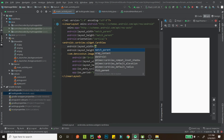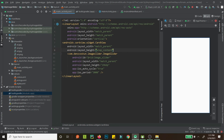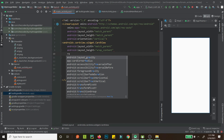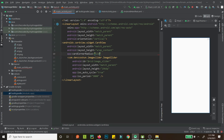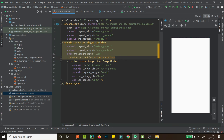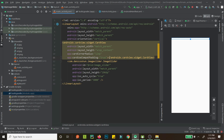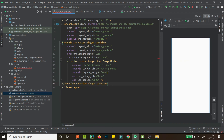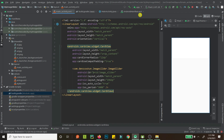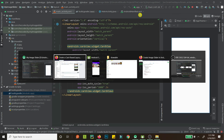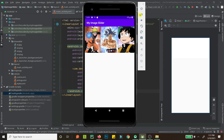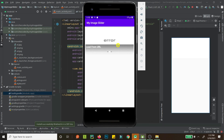Set the CardView width to match_parent, height to wrap_content, and set the card corner radius to 12dp. Also set app:contentPaddingTop or useCompatPadding to true for compatibility with lower API versions so padding is consistent. Hit Shift+F10 to run.